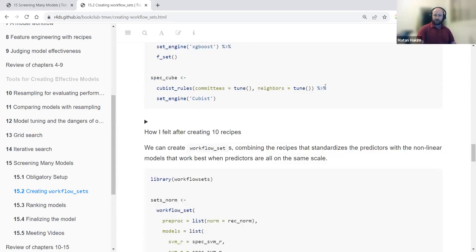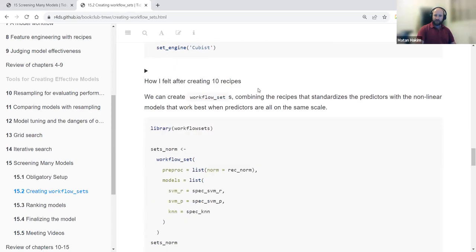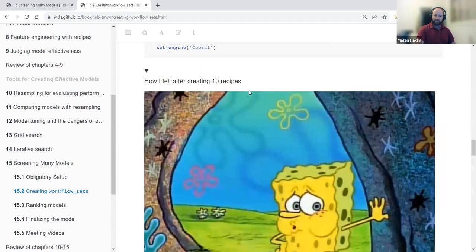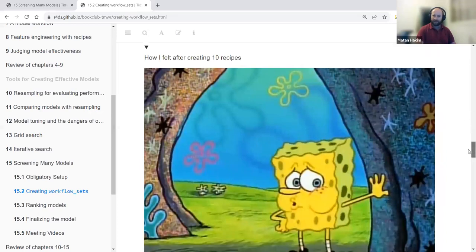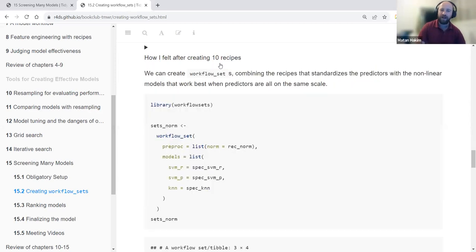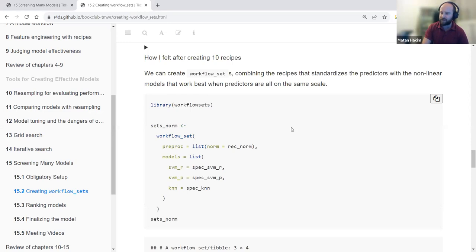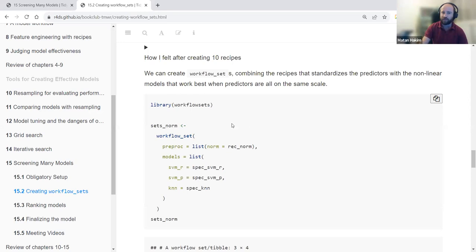These are all the model specifications. And here's a nice meme for how we felt after creating these 10 recipes. Now the idea is, after creating the recipes and model specifications, to create a workflow set object.